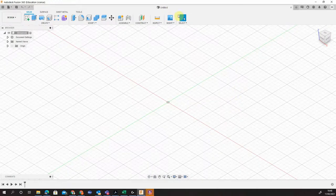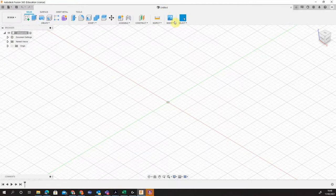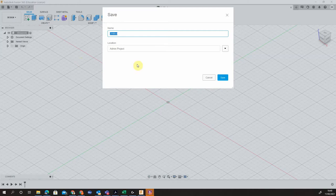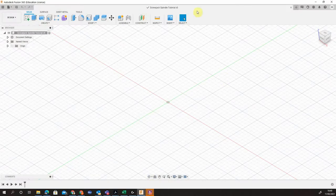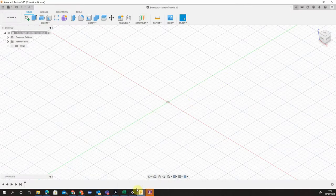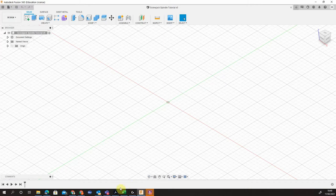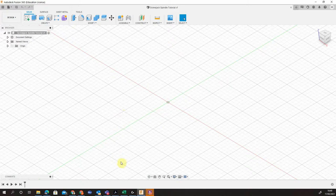Okay, so we've opened up our Fusion 360 and we now have our page which we can draw. The first thing we're going to do is just save our file so we can automatically update as we go through. Save wherever you're happy. And what we're going to do is then start by drawing different elements. This time we're going to be using the additive way of drawing rather than using the revolve like we did for the screw jack body.